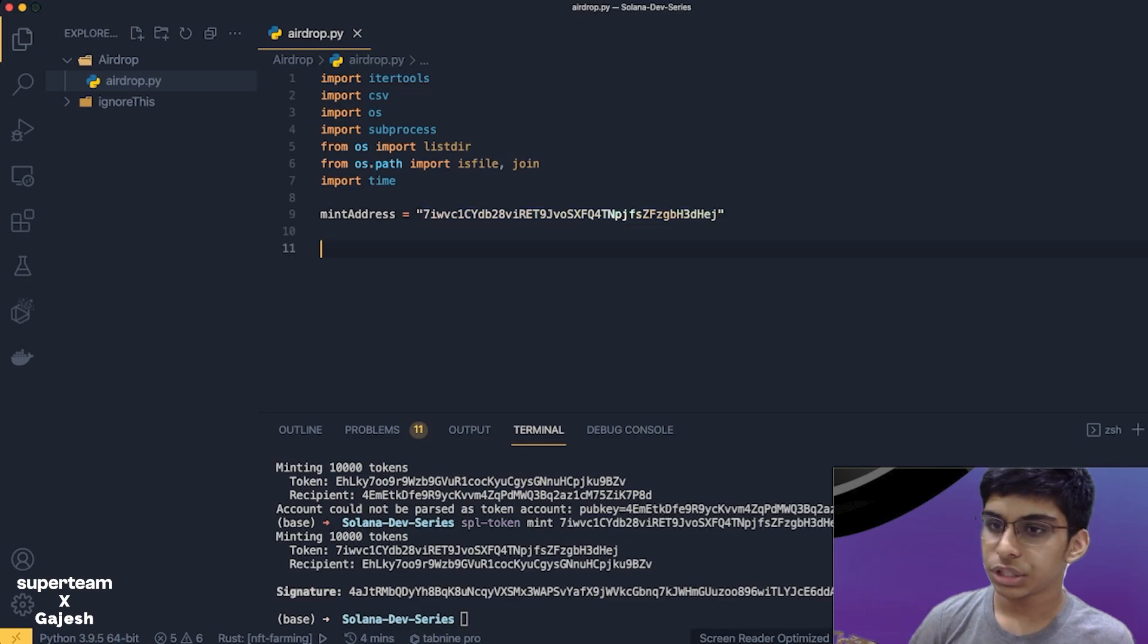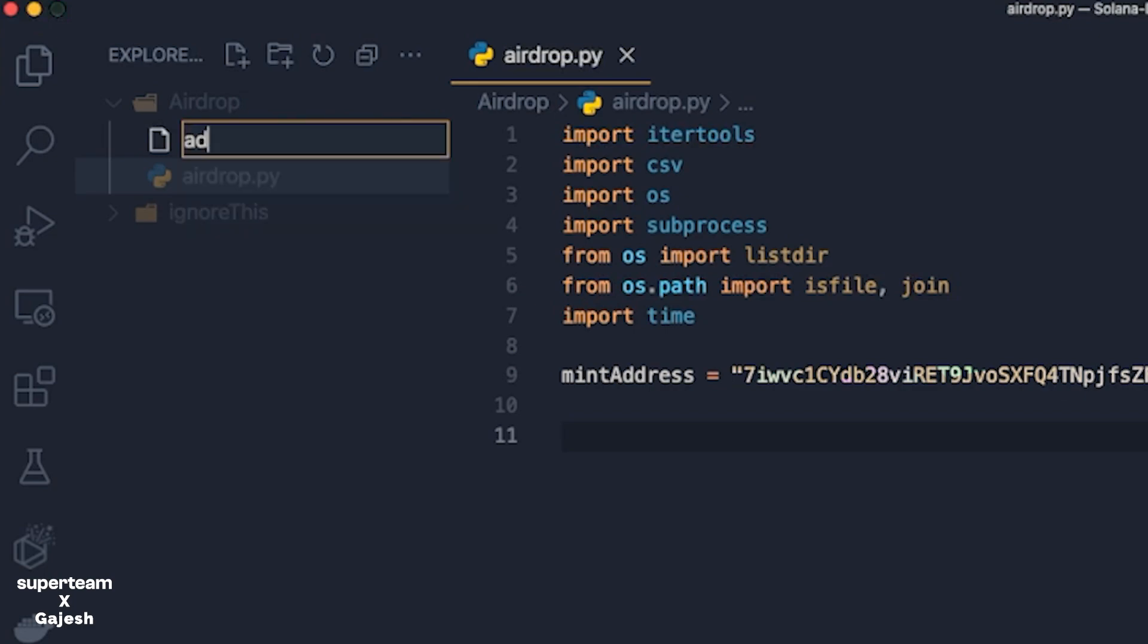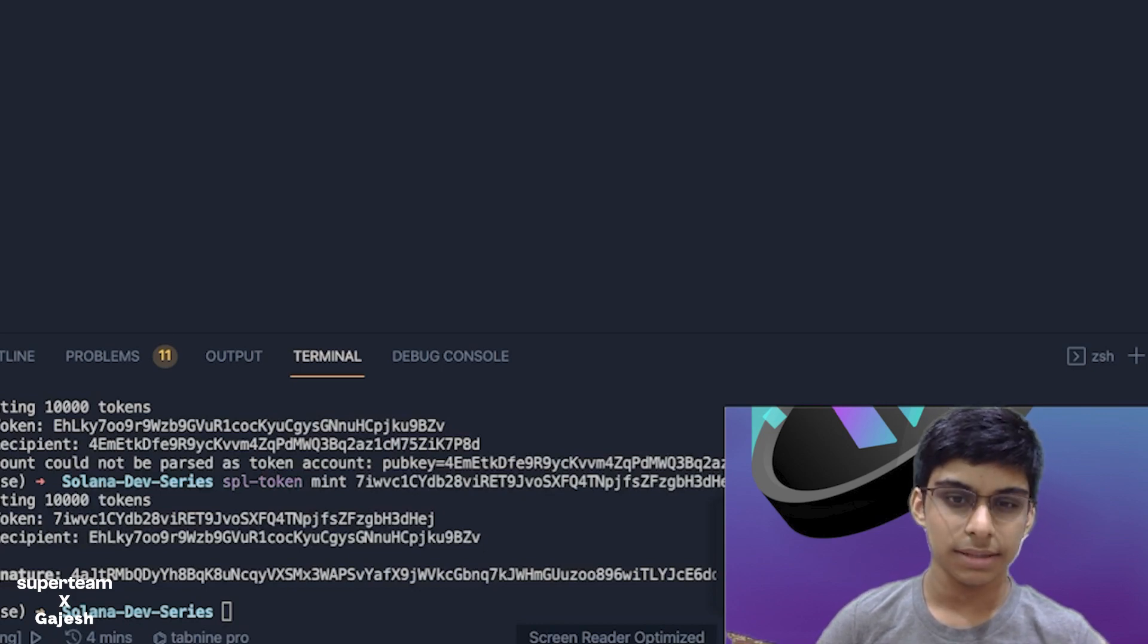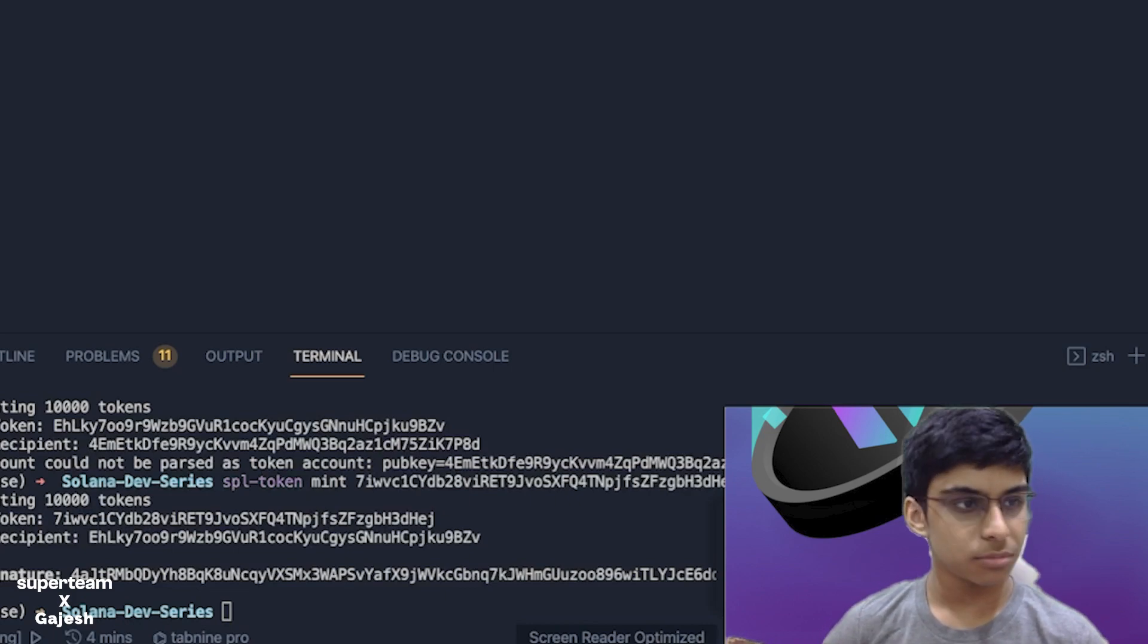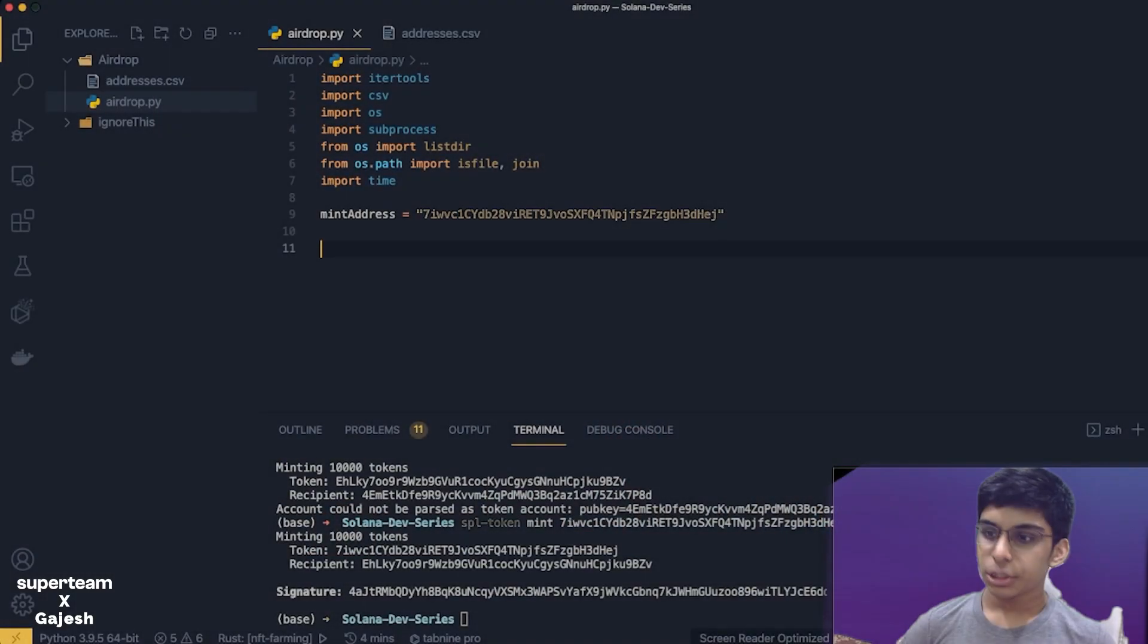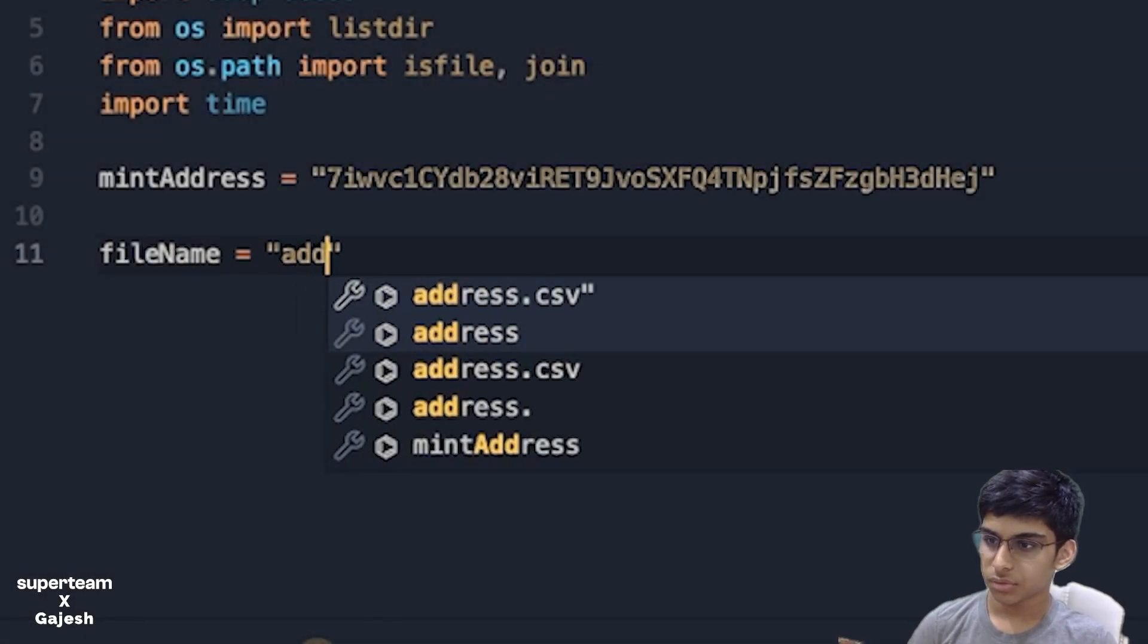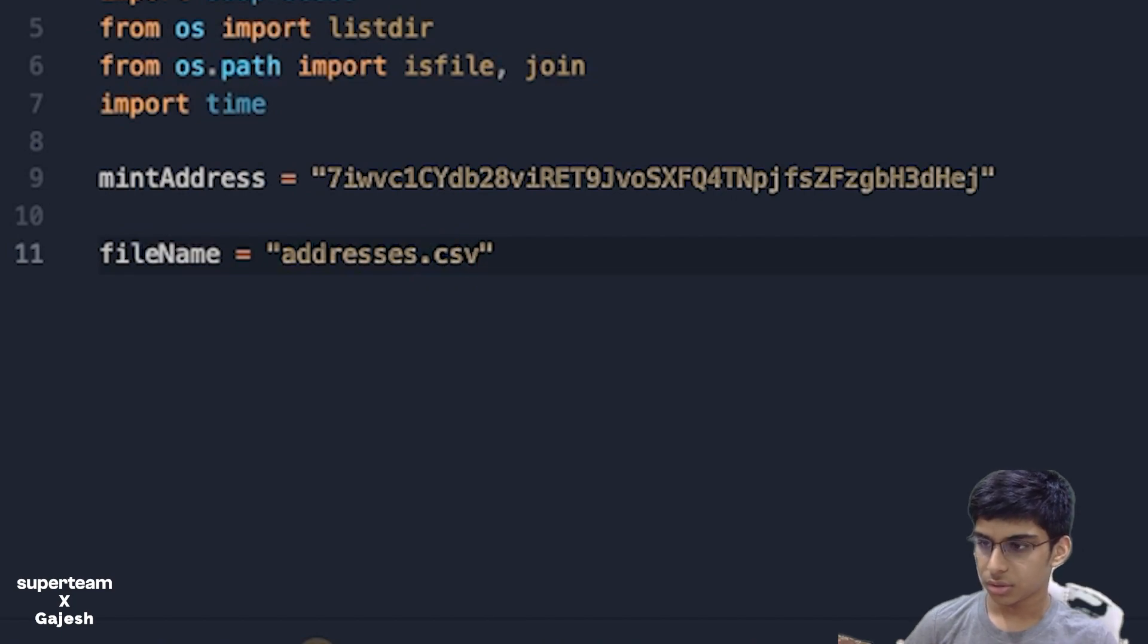Next we'll just create a file. This will be the file where we'll be storing the addresses which will be airdropped the tokens. Addresses.csv. Now let's just start by adding some random addresses. This will be mostly addresses of some popular folks. Note down the address of the file.